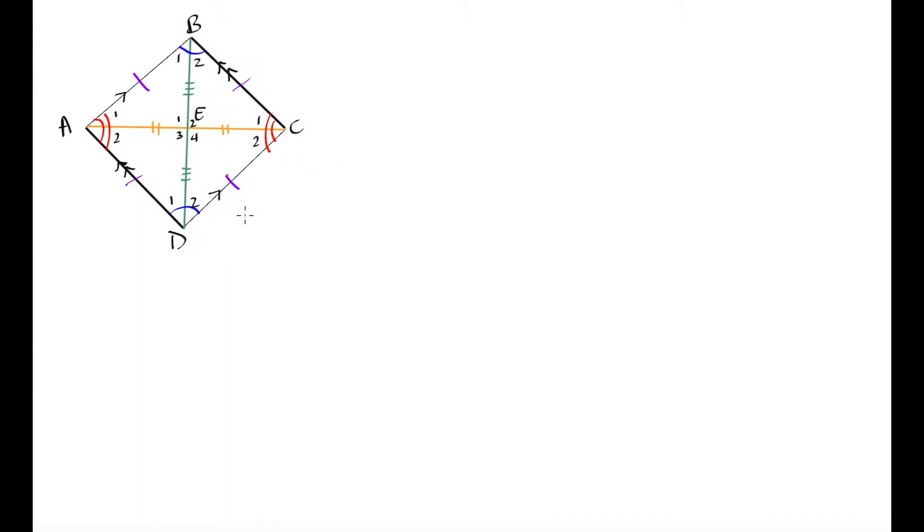All of this information on the rhombus is just from the properties of parallelograms and the fact that a rhombus has all four sides of equal length. If anything is unfamiliar, please refer back to the video on properties of parallelograms. Our opposite angles are equal, our sides are all equal, and our diagonals bisect one another. What I want to prove now is that E1, E2, E3, and E4 are all 90 degree angles.